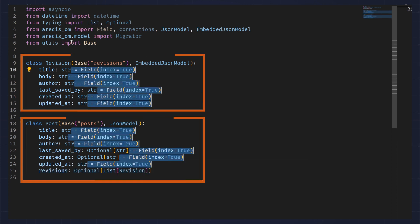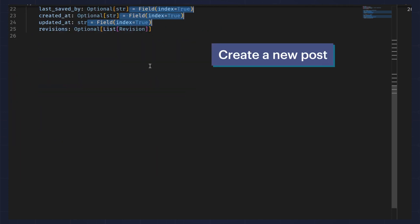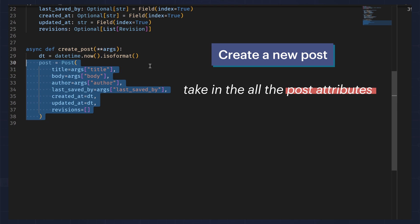Here's how you index these two models. To create a new post, we simply take in all the post attributes and save it to Redis using Redis-Om.